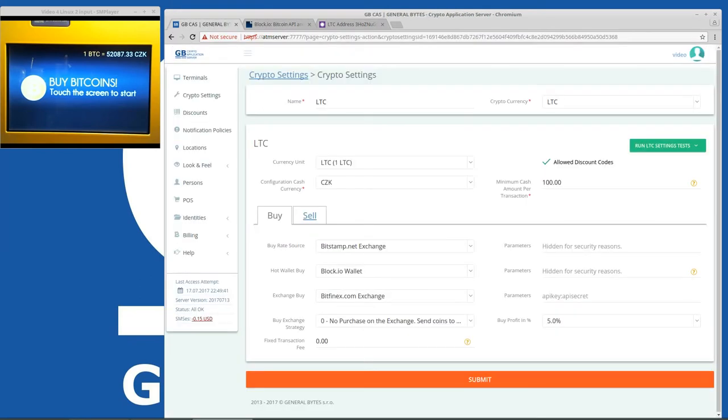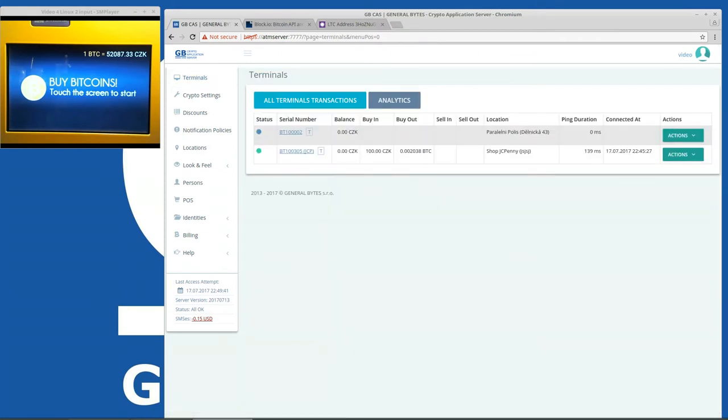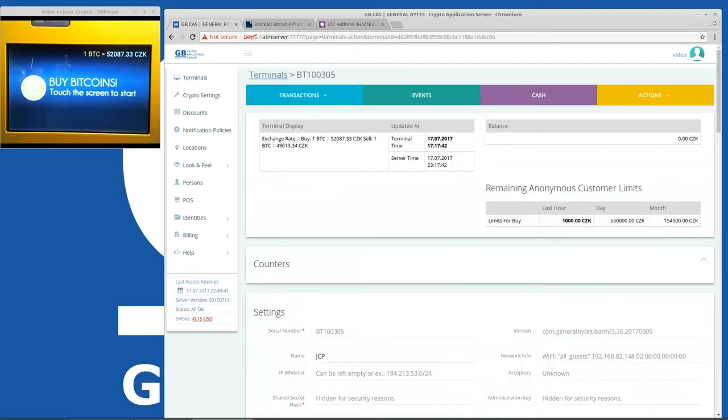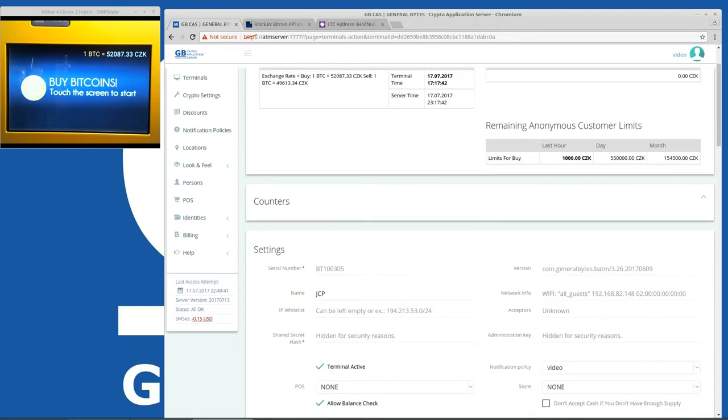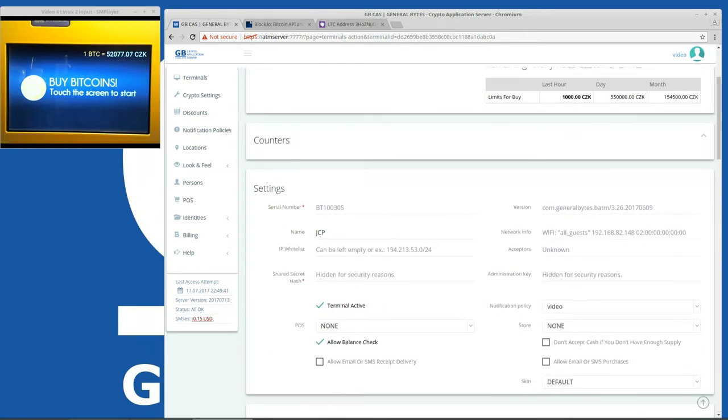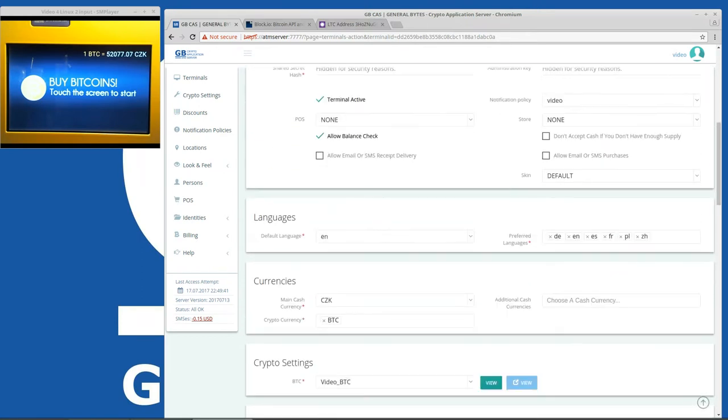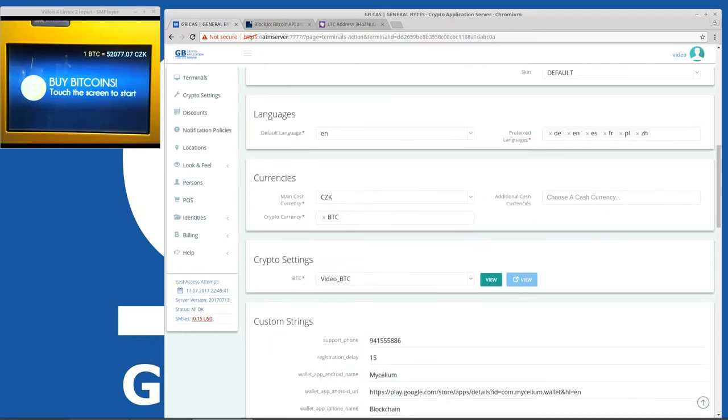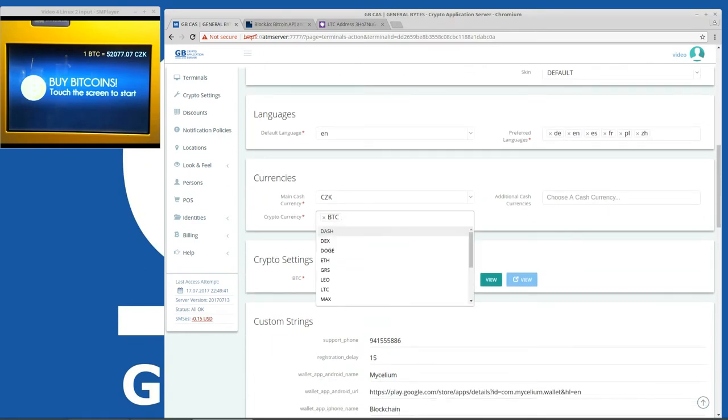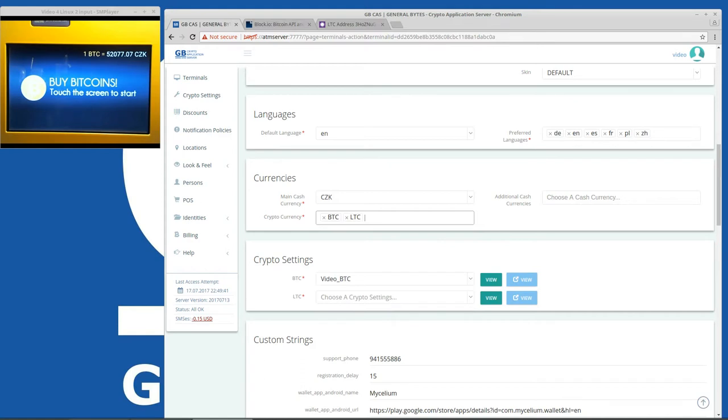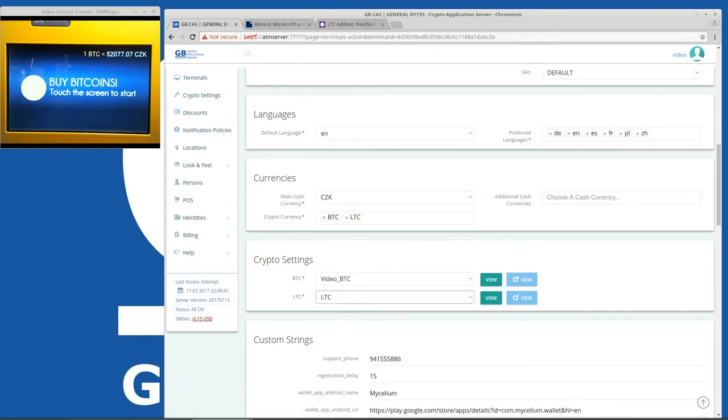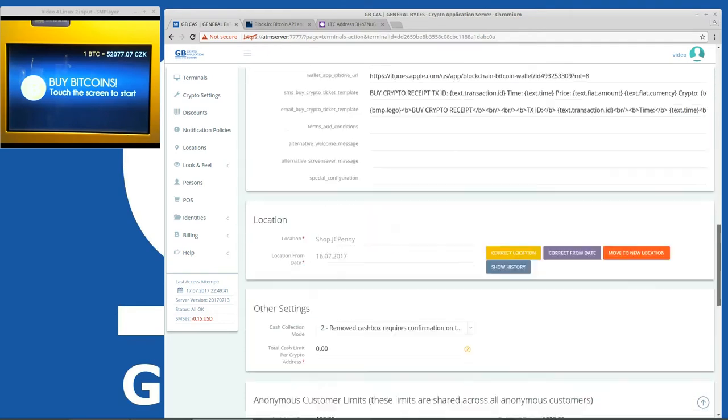Okay so let's wait until we get the balance. And meanwhile we can check the terminal. In order to reflect the changes on the terminal we have to first set them here. So we want to add another cryptocurrency which will be Litecoin on our machine. And here we will choose the LTC crypto configuration. Crypto settings. And we will save that.